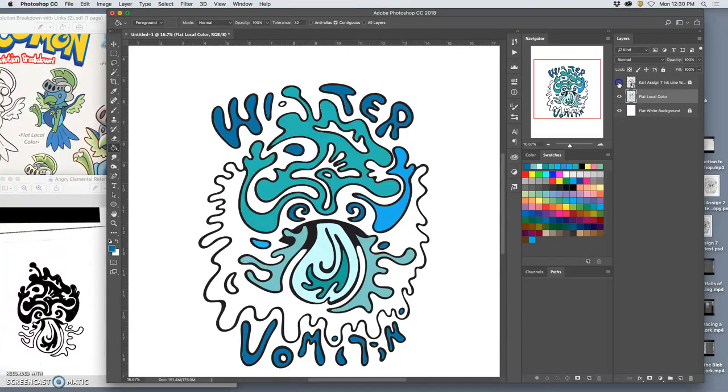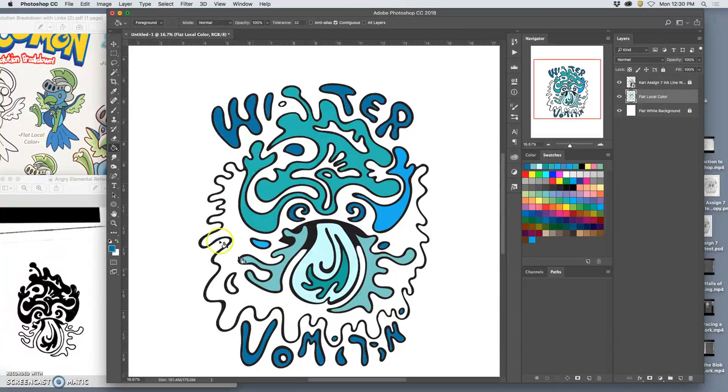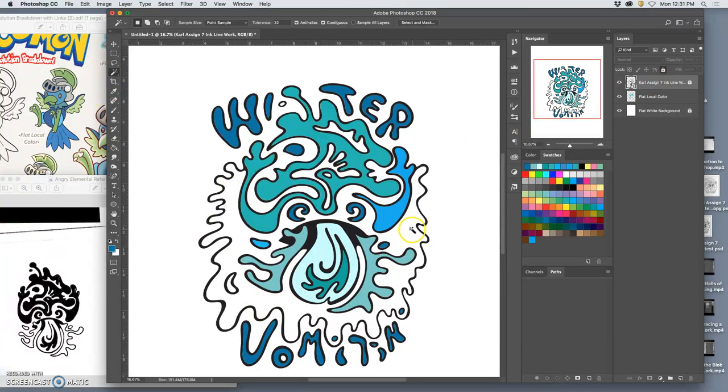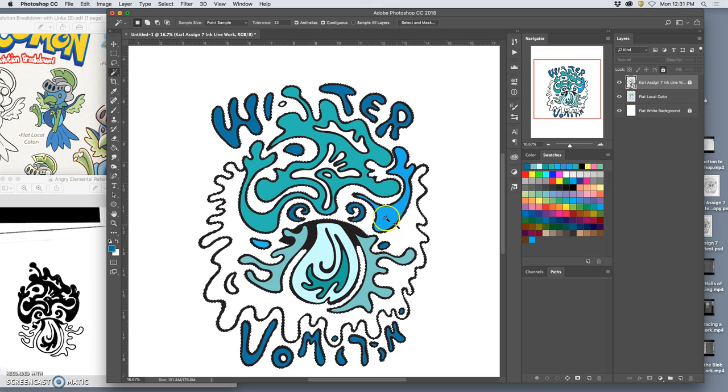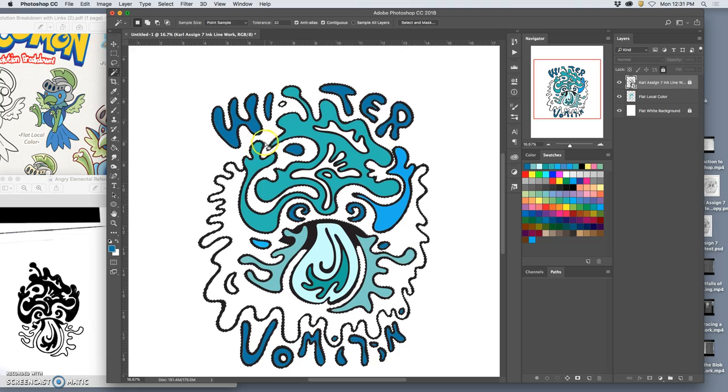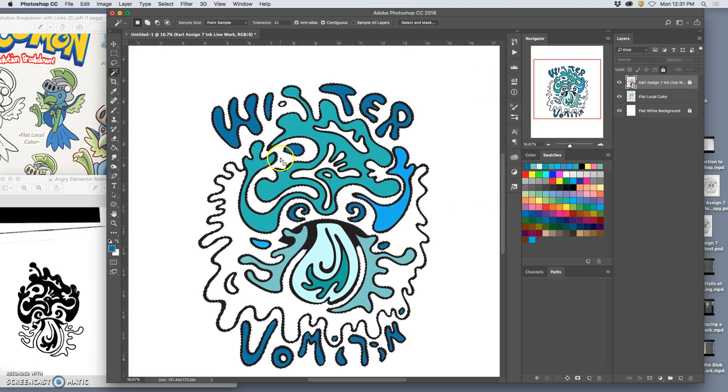Now, this is where it gets a little trickier. What if I want to flat color in this shape? But the problem is, it's open. It's open right there and right there, so that the whole thing fills in.